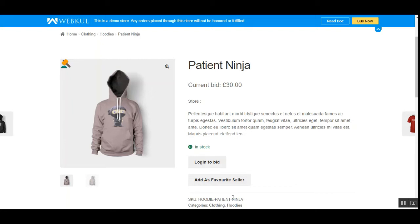Hello guys, today we'll be checking our plugin — the WooCommerce Marketplace Auction Plugin. We'll see how the marketplace vendors as well as the marketplace admin can add auctions to their products, and the buyers can bid on their products. Note that four types of auctions can be added: standard, incremental, automatic, and reverse auction.